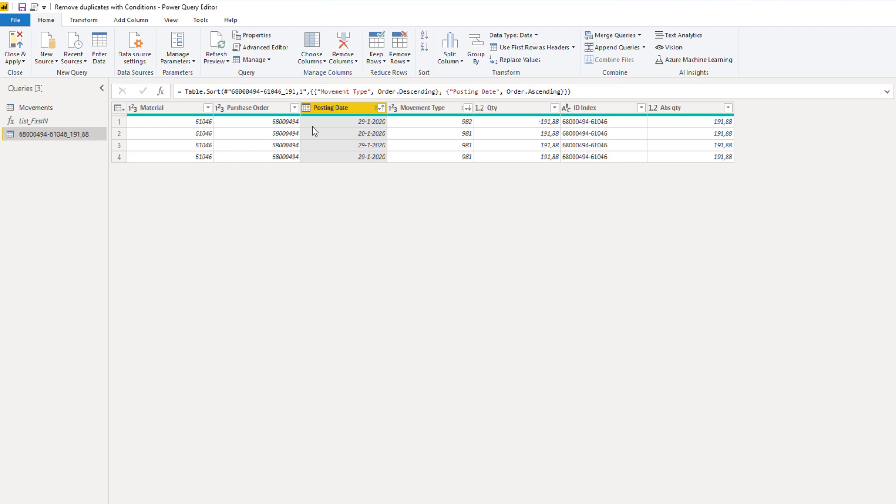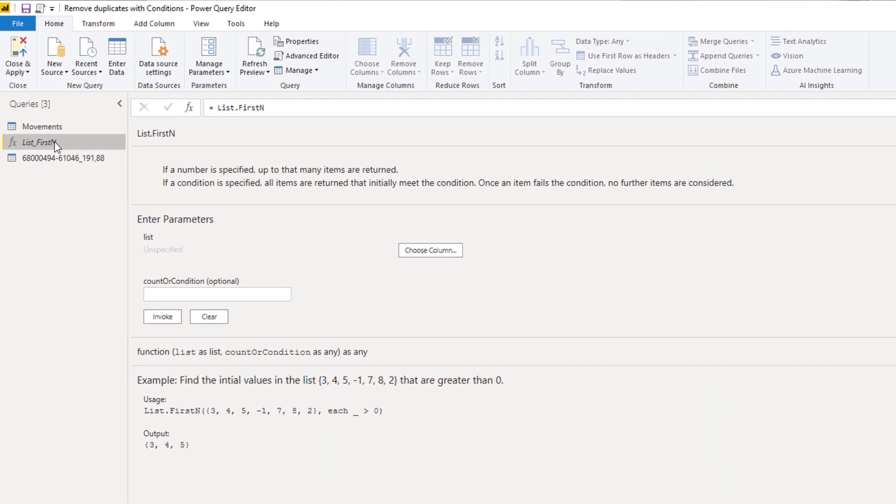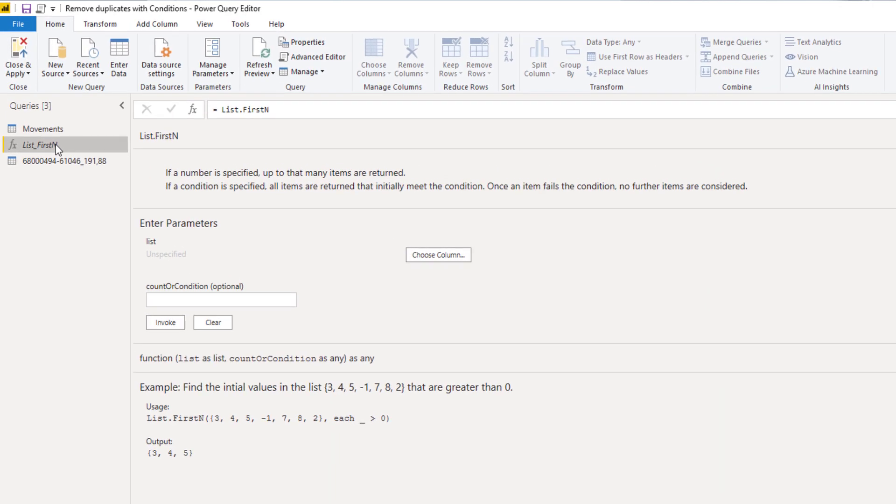To identify the rows that we're going to remove I'm going to add a running total to this table, and we can use list.firstn for that task. This function creates a list based on another list where the top items are kept based on a specific number or on a criteria. Let's step back to our design query.